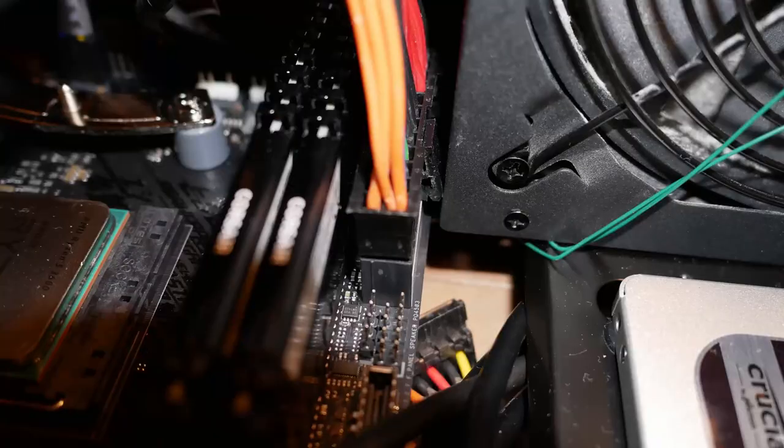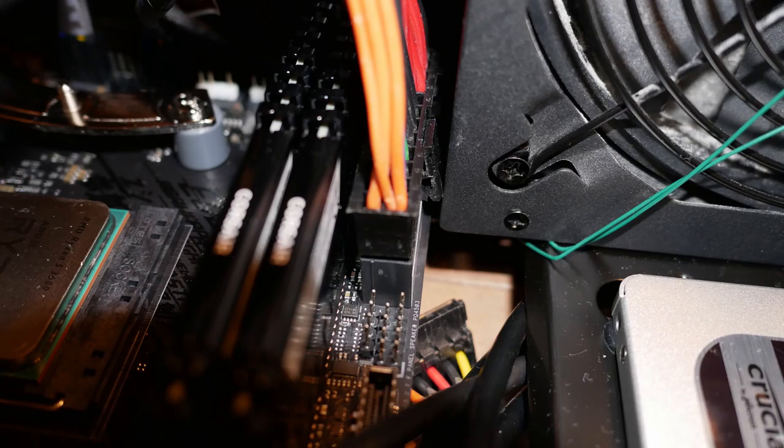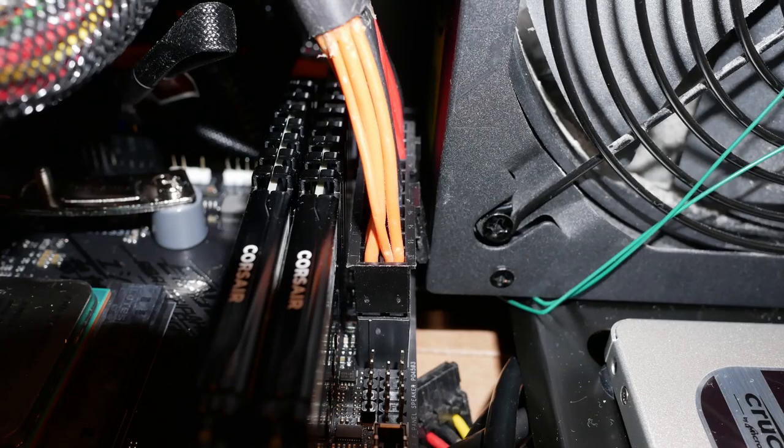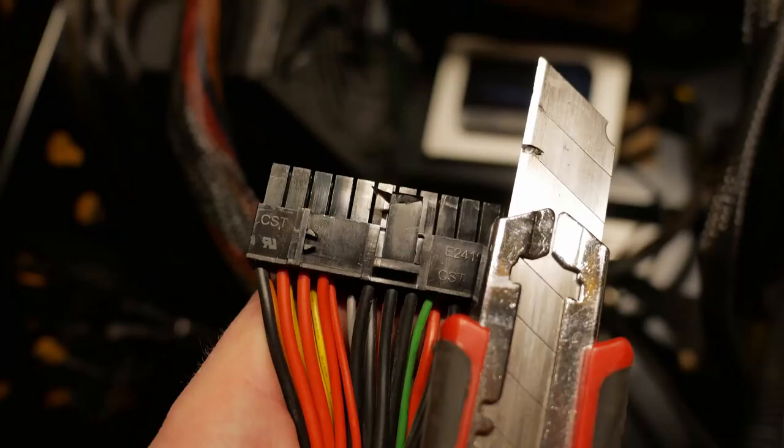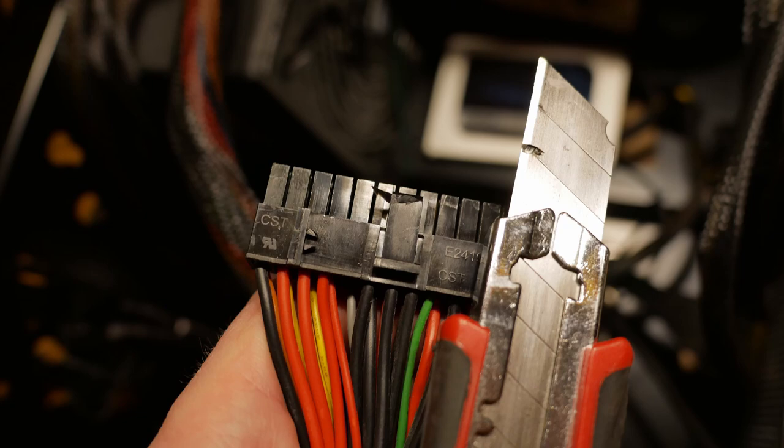Then came the next problem. Fitting in the power connector to the motherboard again proved to be a massive problem. Tolerance was pretty much nothing, so I ended up trimming off a little bit of plastic from the connector clip to get it on. When I did that, it actually snapped in very nicely. But it was down to millimeters.